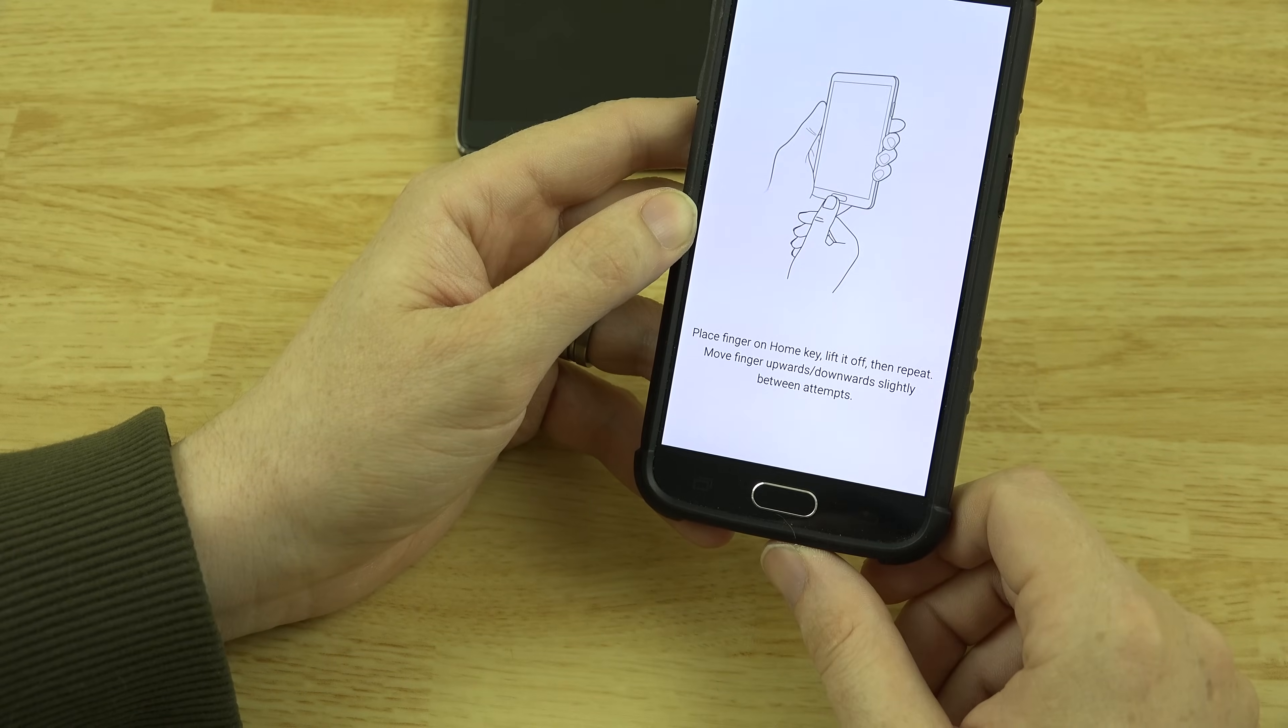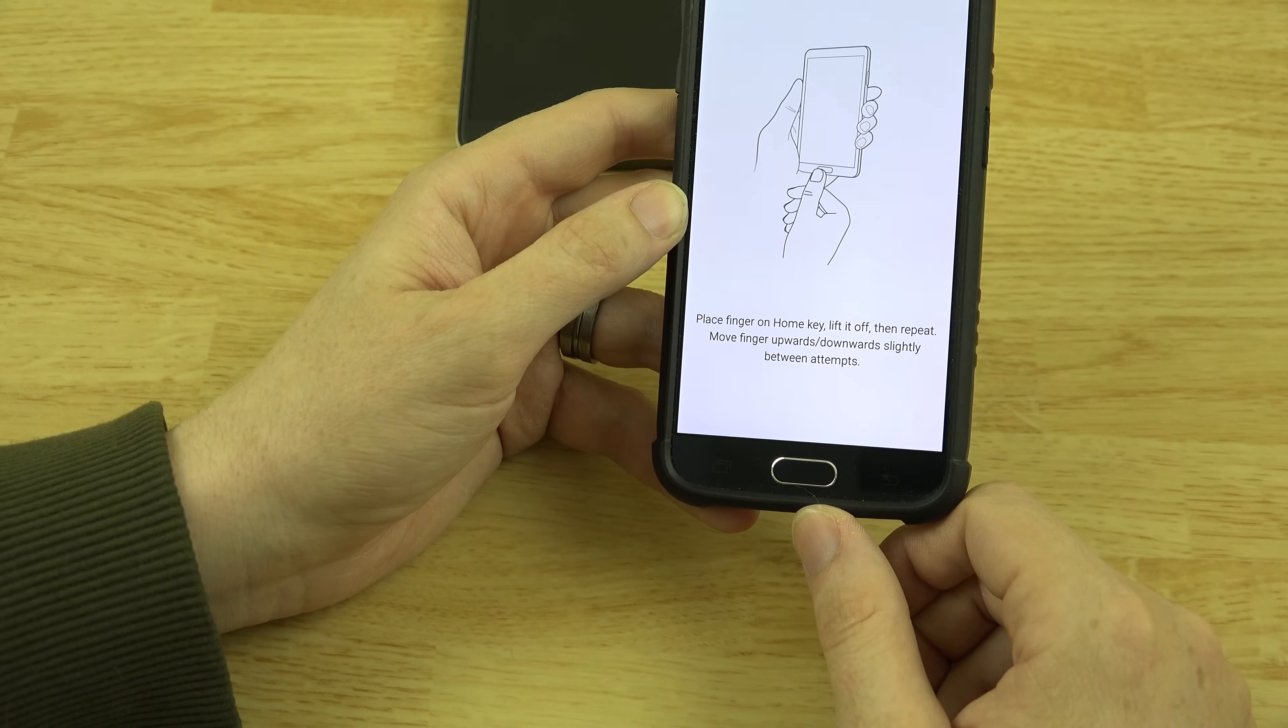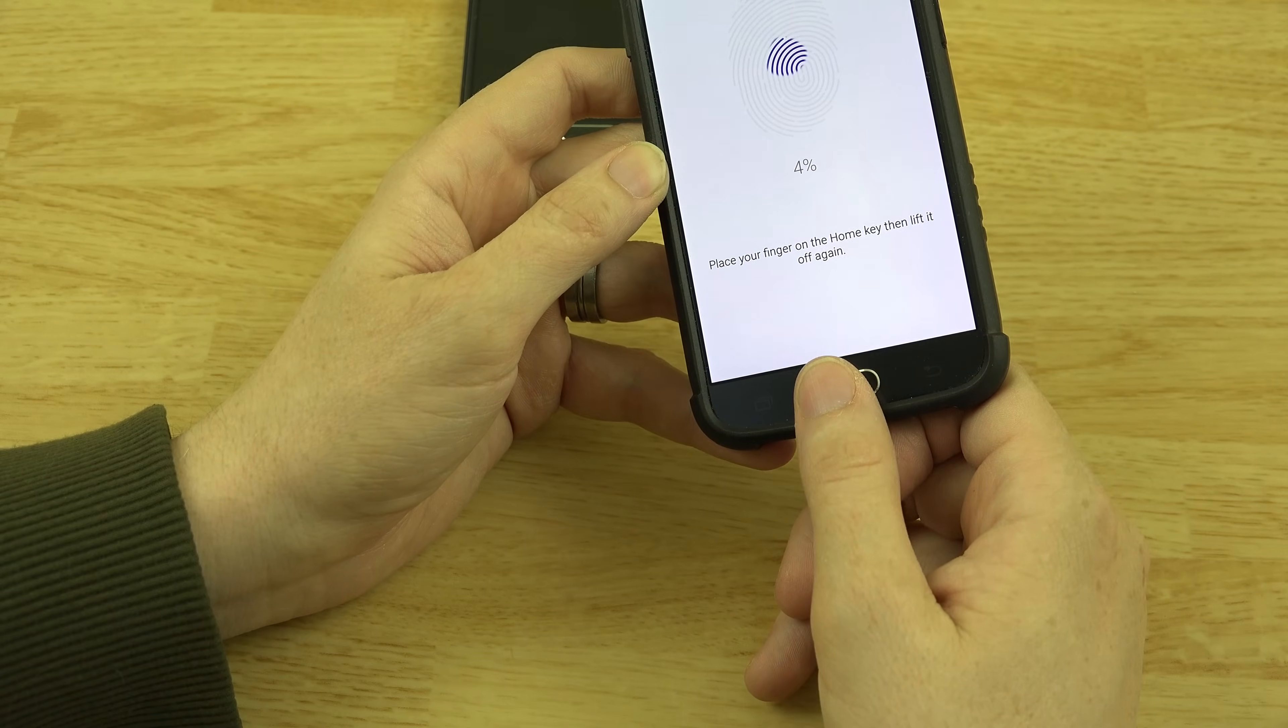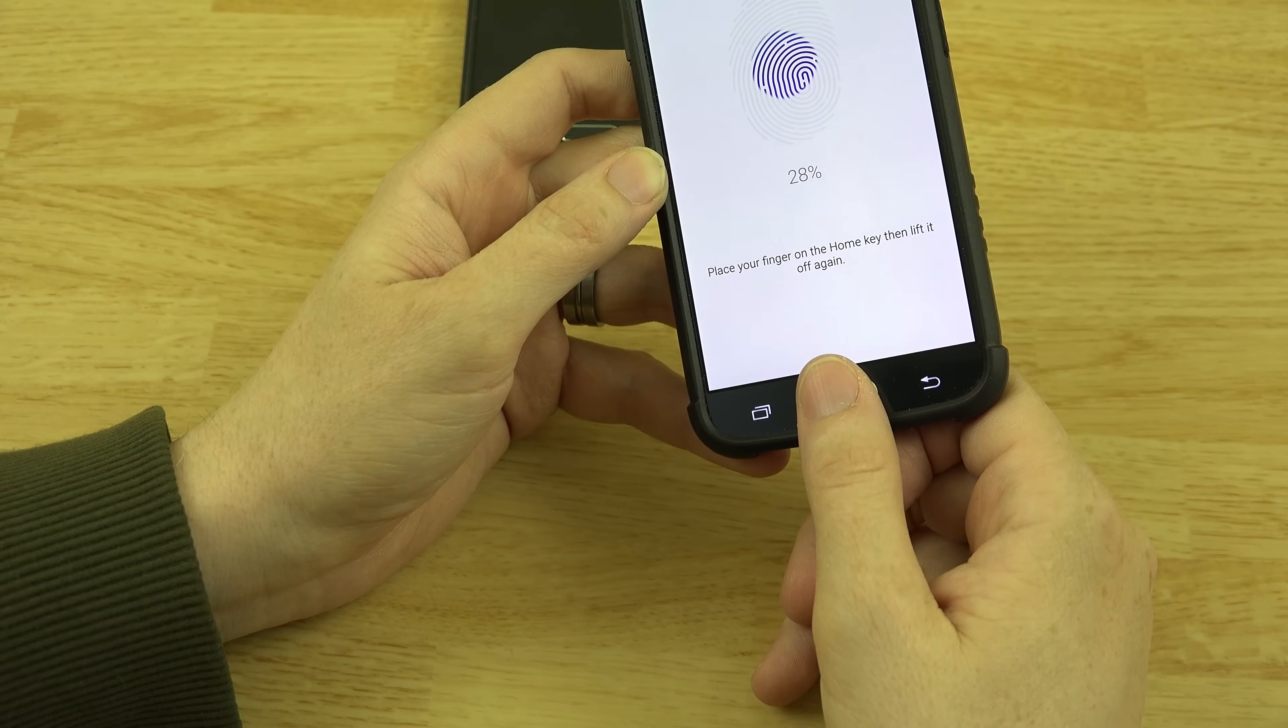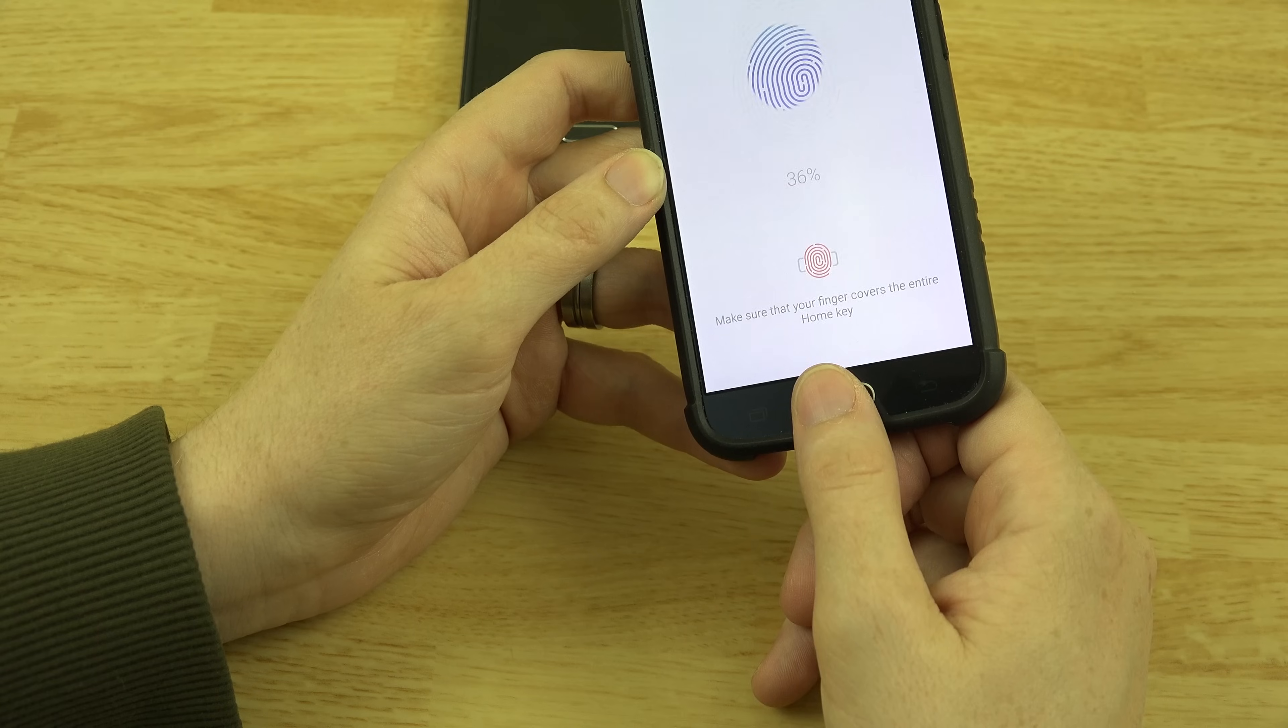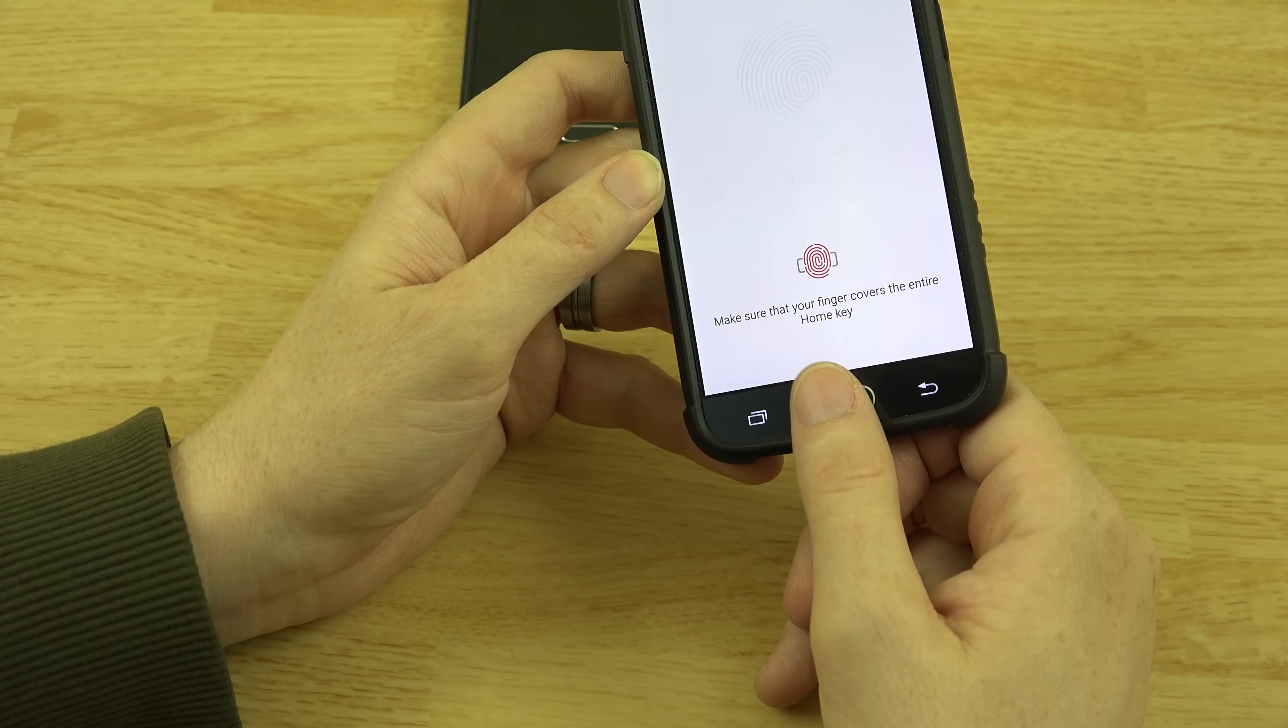So push your finger on the home key, lift it, and repeat. Move finger upwards and downwards slightly between attempts. Let's try this. This will be the first time doing this on this phone. So far I'm liking that it's just a tap. I don't have to slide it.